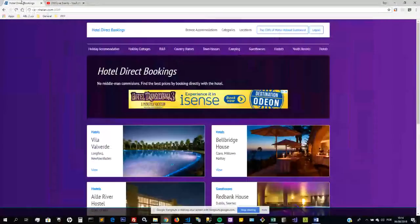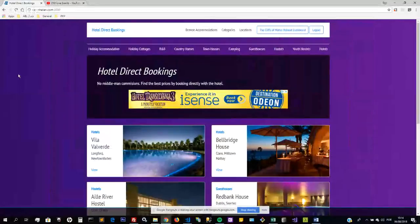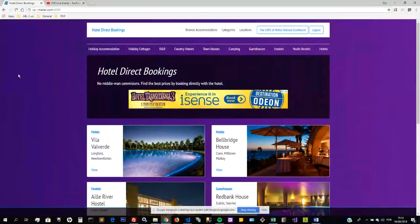Hello, my name is Raymond Phelan and I'm going to present my NCI project with a brief presentation of the website. I'm just going to share my screen. Okay, so this is my website which is called Hotel Direct Bookings.